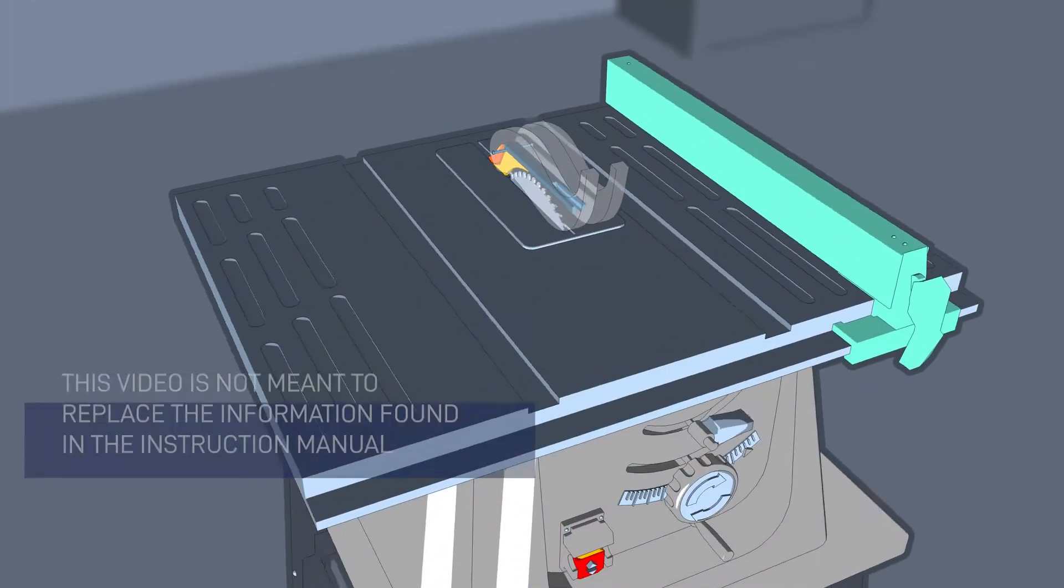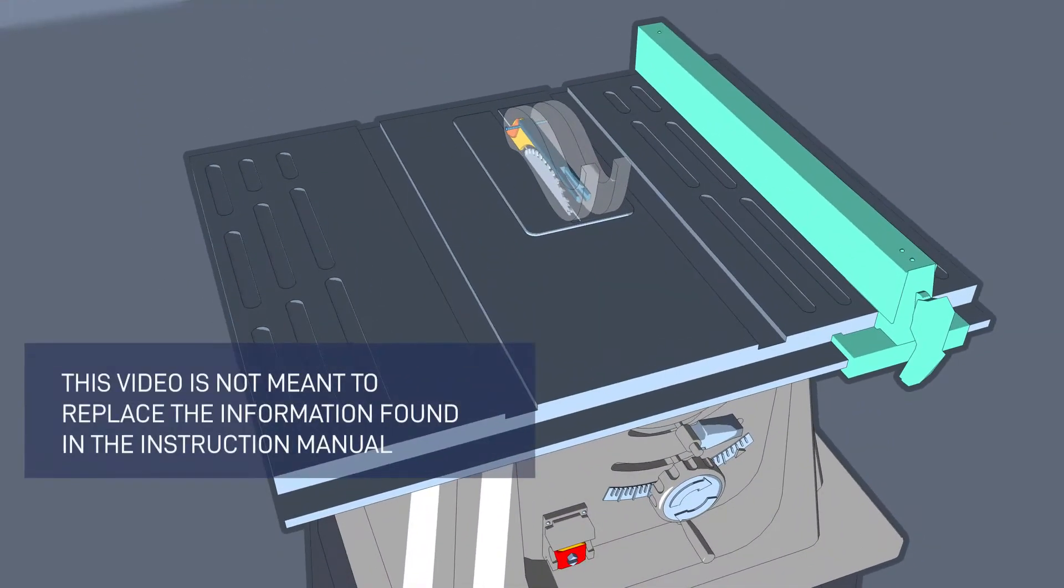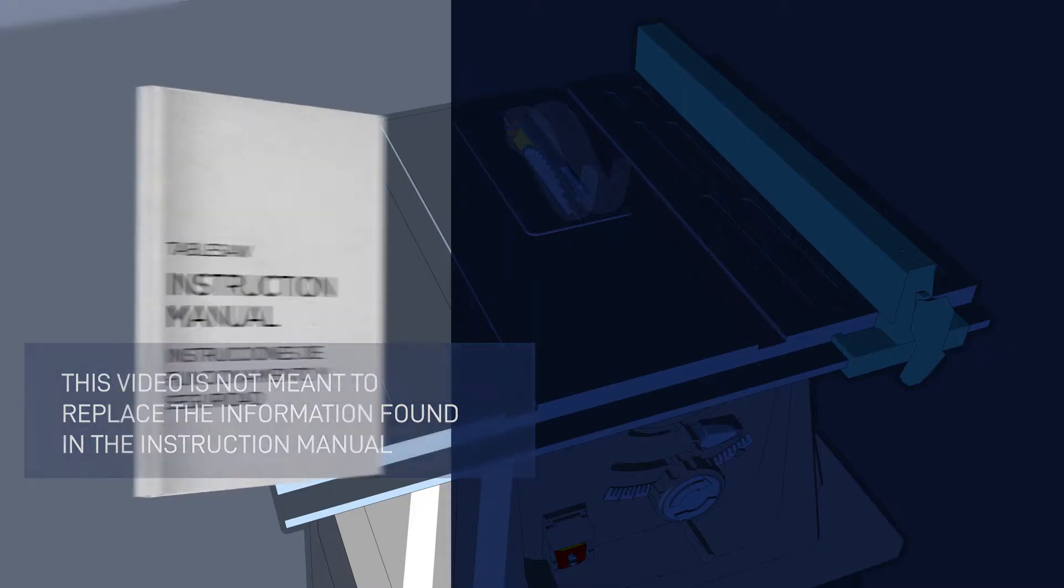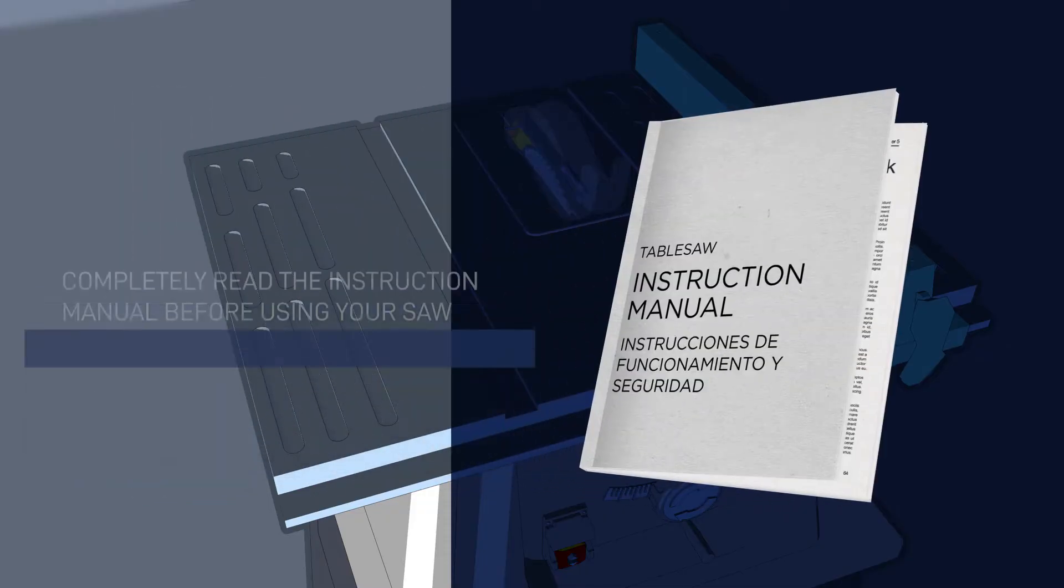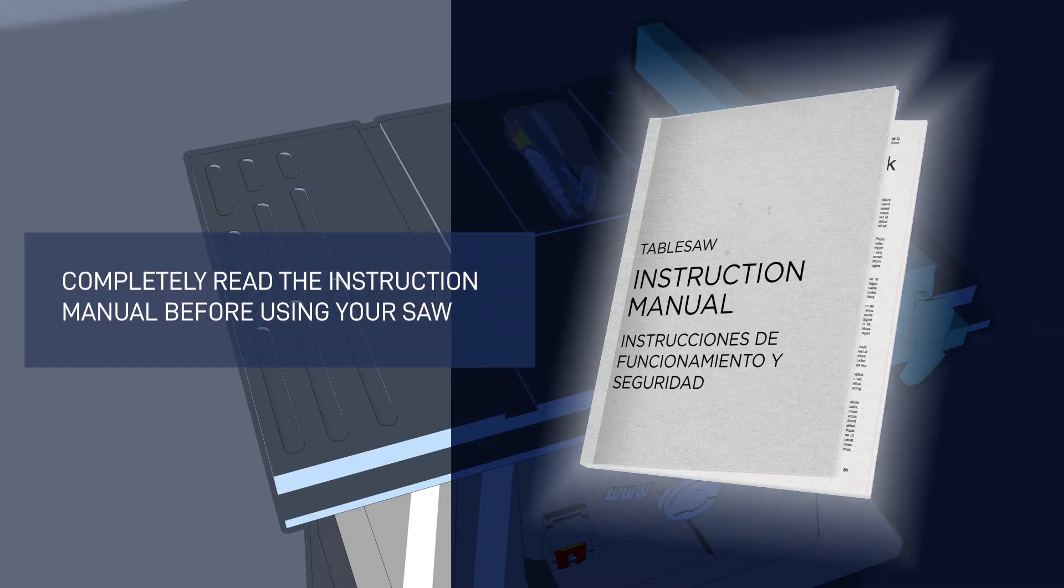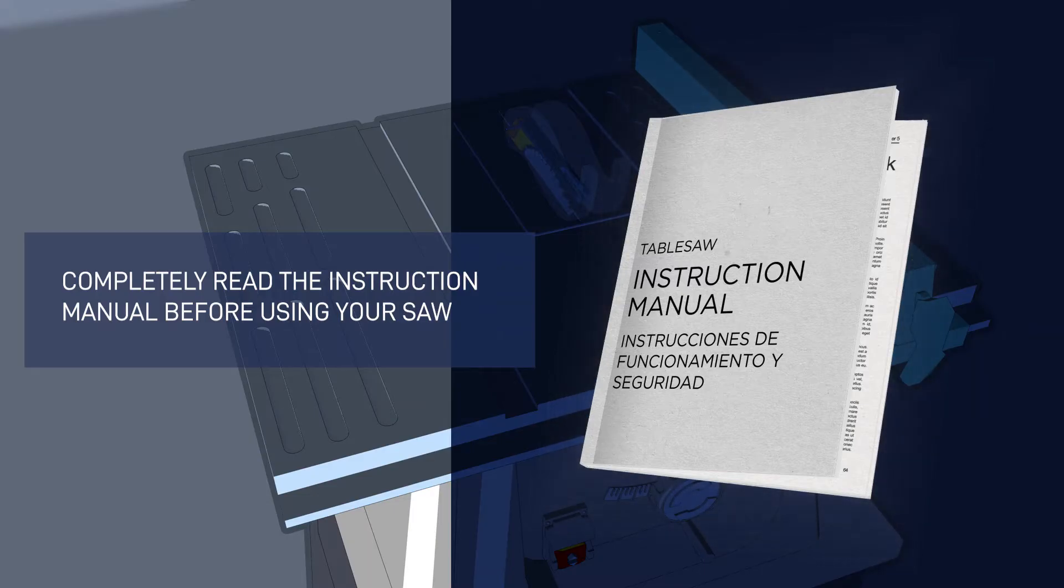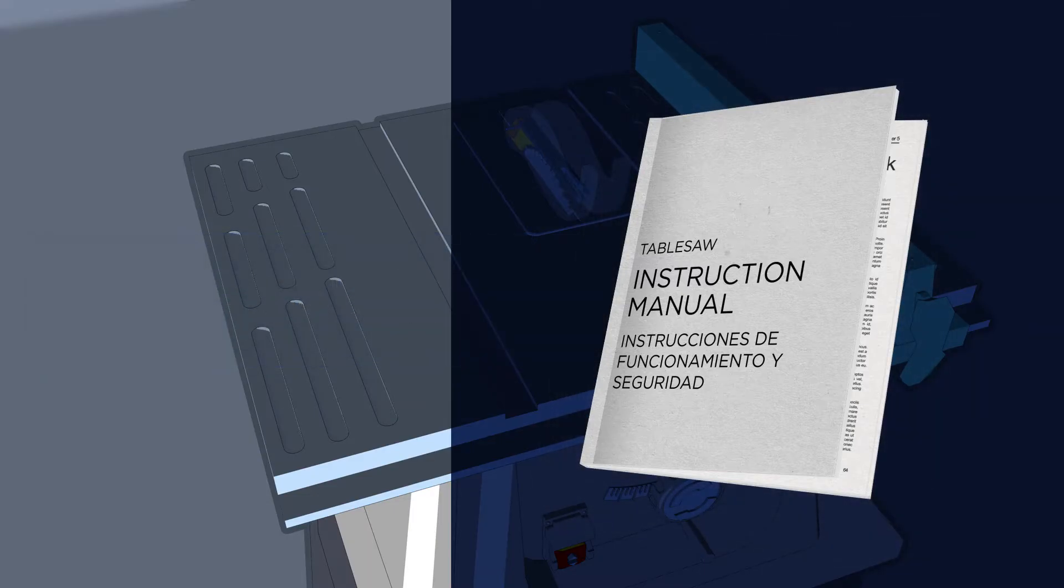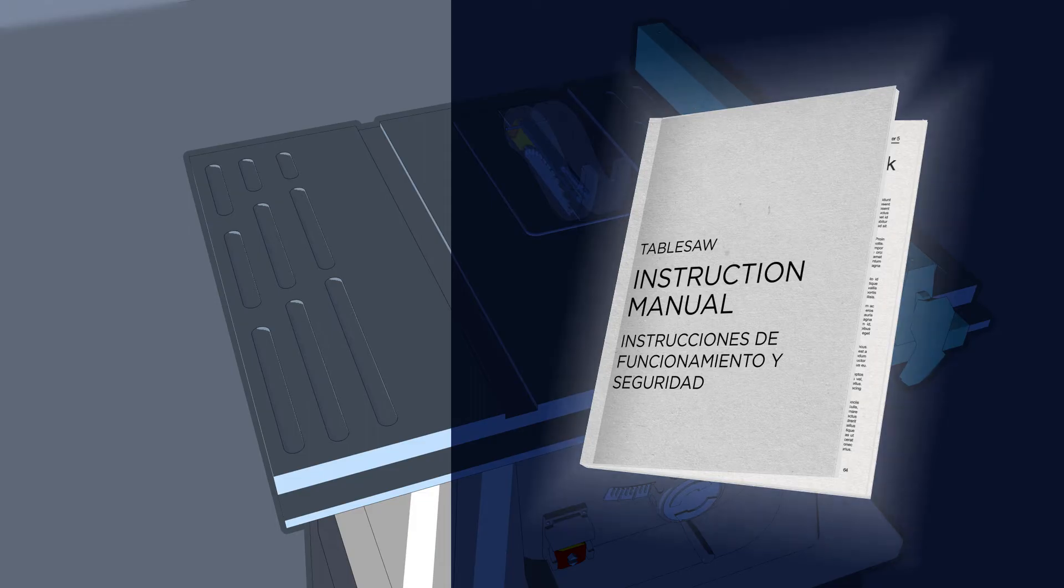First, this video is not meant to replace the information and advice contained in the instruction manual of your tool. Be sure you completely read and understand the instruction manual and any warning labels before using your saw. The instruction manual is also the first place to look if you have any questions.